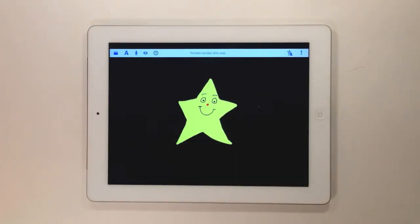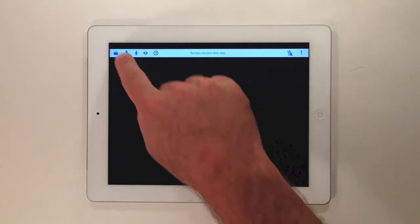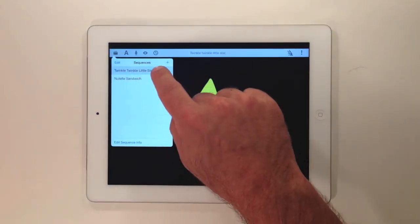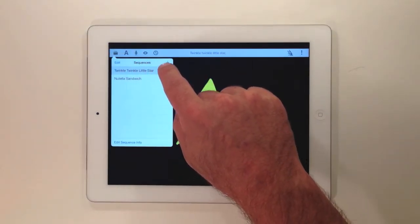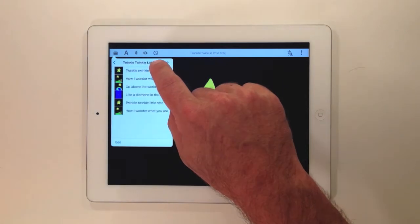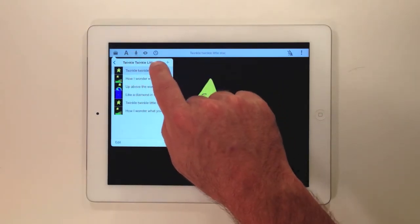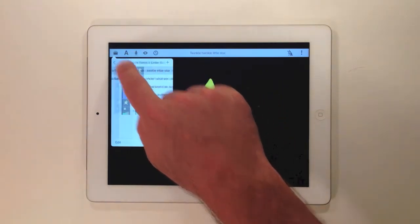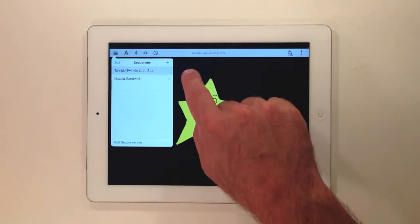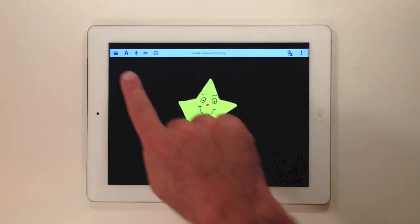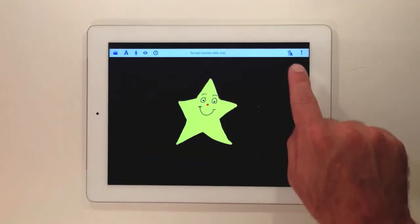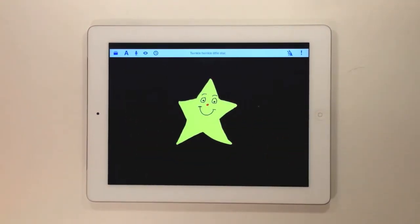Welcome to the new Tapspeak Sequence version 3. To give you more space on the screen, we've removed the permanent phrase and sequence list and given you a sequence access button on the upper left hand corner. You'll also see there's a countdown timer icon in the toolbar for use with visual schedules.